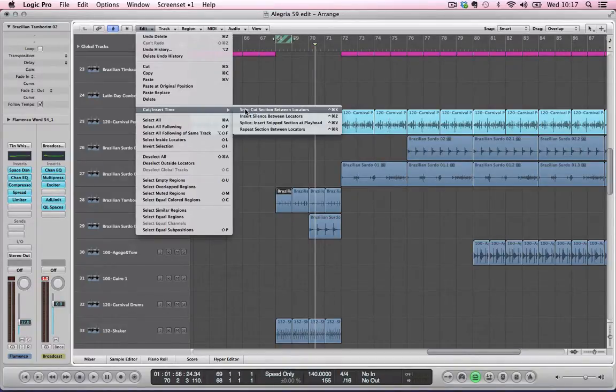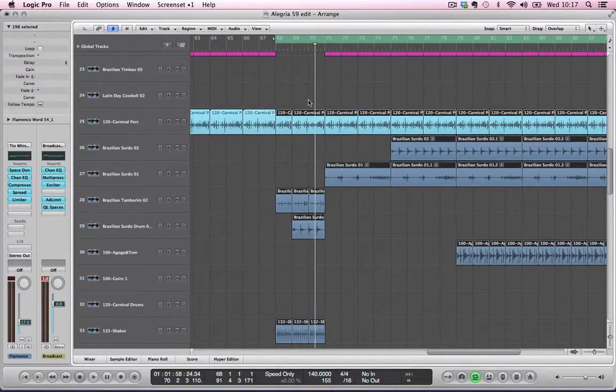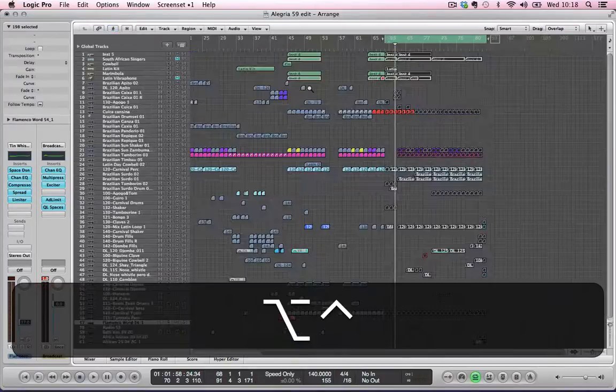So there we go. Ta-da! You see this all got selected because what it has done is actually brought the rest of the arrange to fit with it.